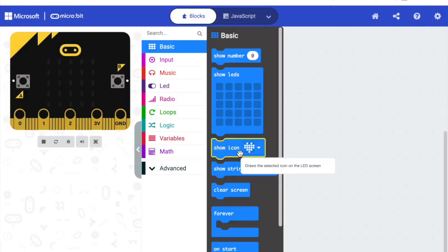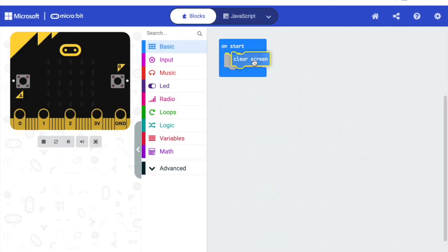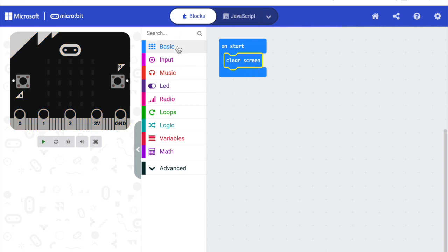Now we are going to need the On Start block and then we will navigate to Basic. So that when it starts we are going to clear the screen.